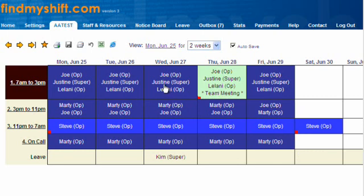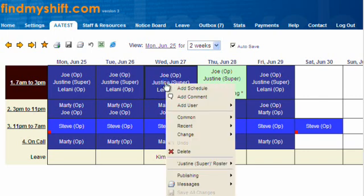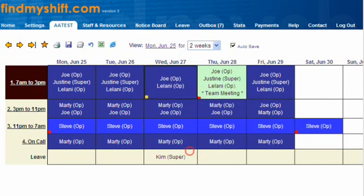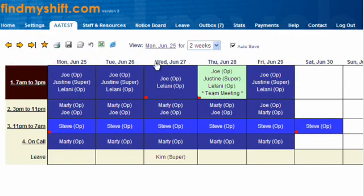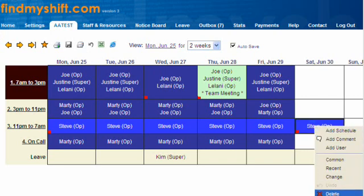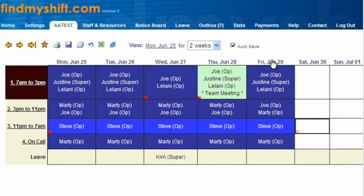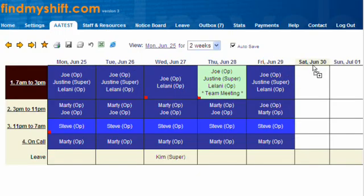Another thing we can do is right-click and say Delete — removing Justin from that slot. It's gone to yellow to show us it hasn't been saved, so we'll save that. Now let's delete this one here, save that, and then let's copy the whole Friday to Saturday.